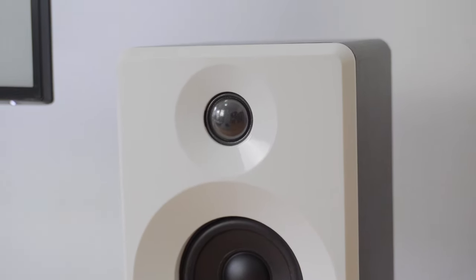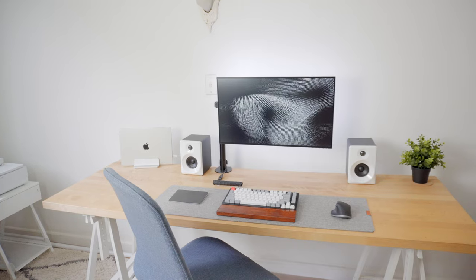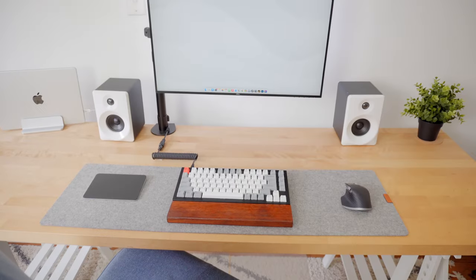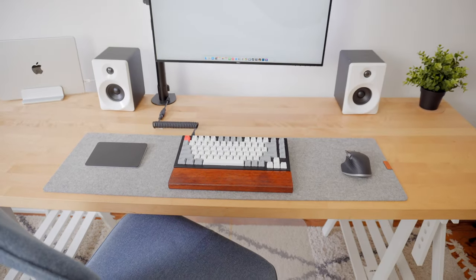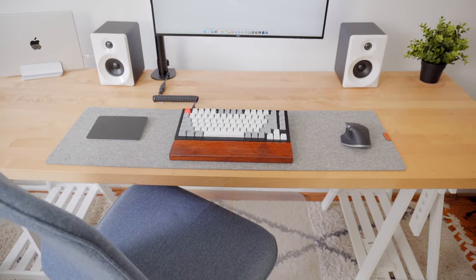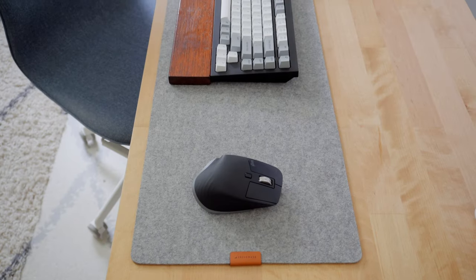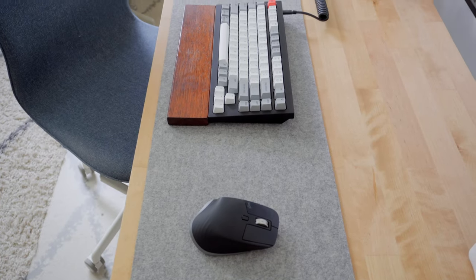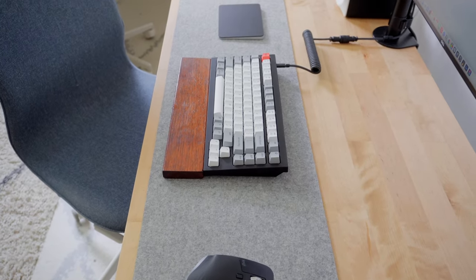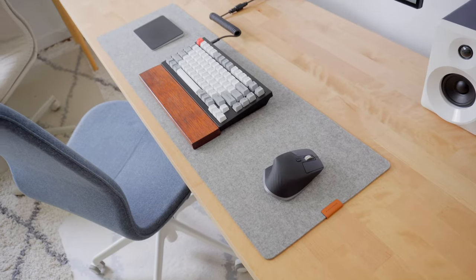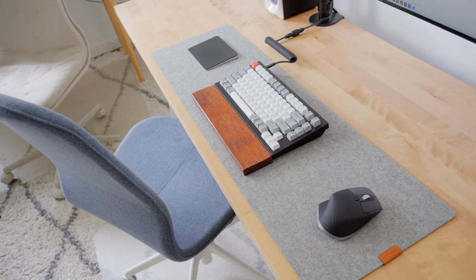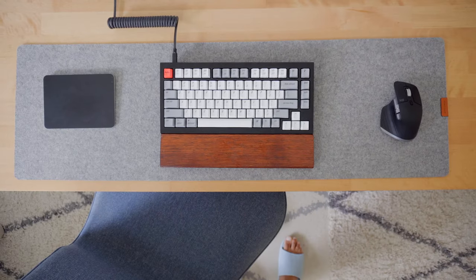The desk mat that I have been using is from Grovemade. I've been using the medium size desk mat as I need it to fit my keyboard, mouse, and trackpad. I like it as it provides a clean visual space for the desk accessories to sit on. It also protects my desk from any scratches the aluminum keyboard or mouse might create.